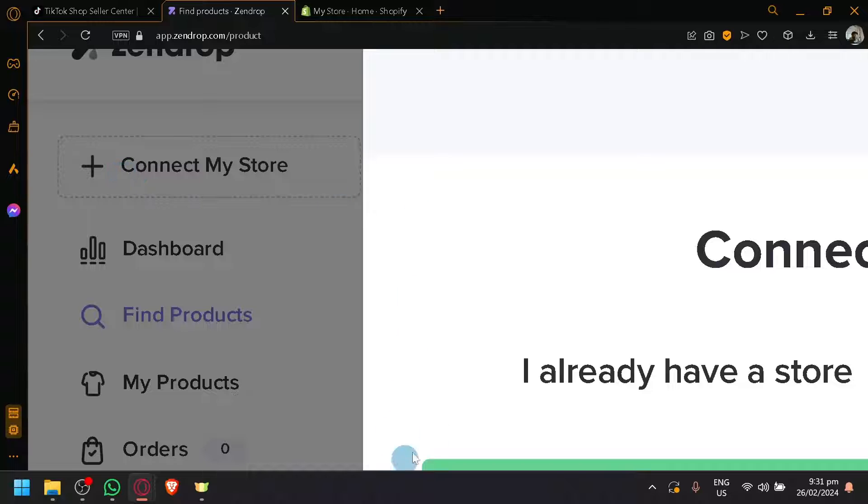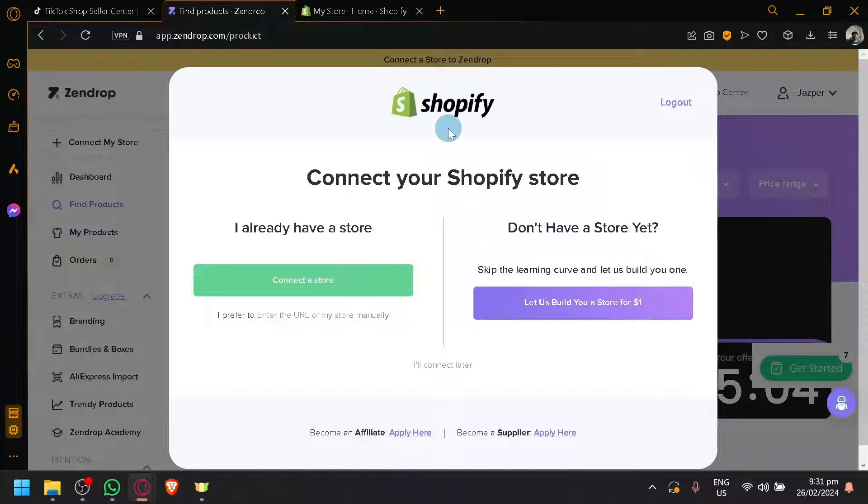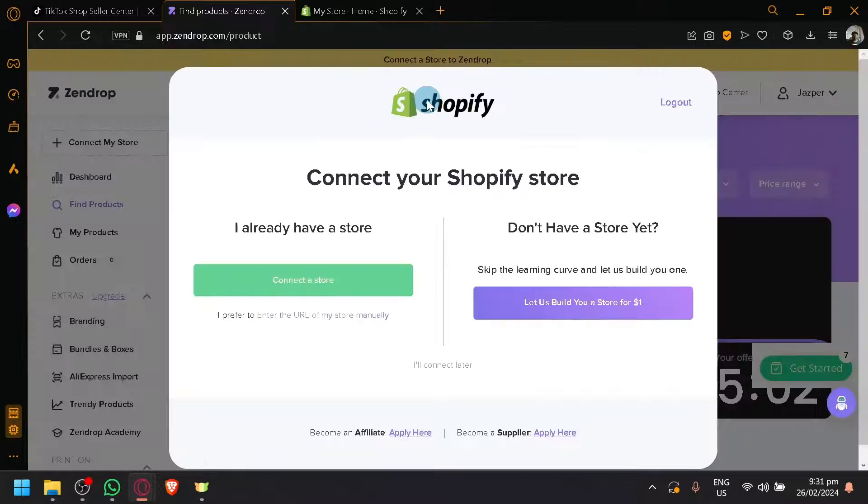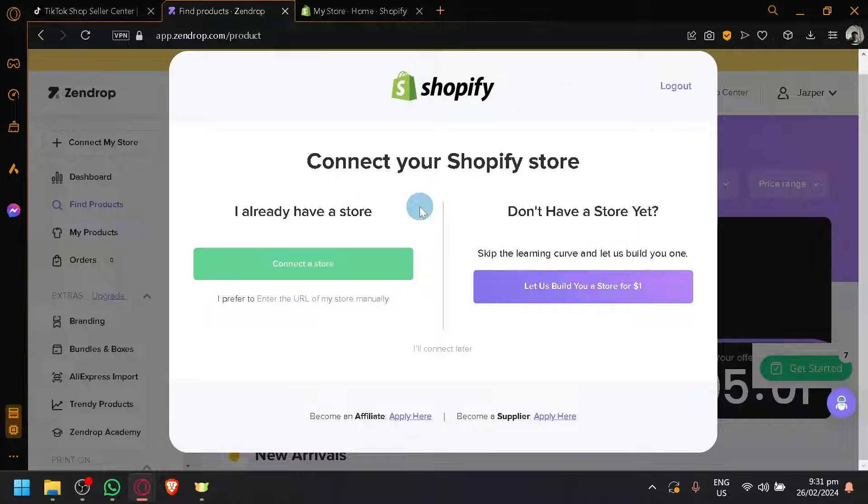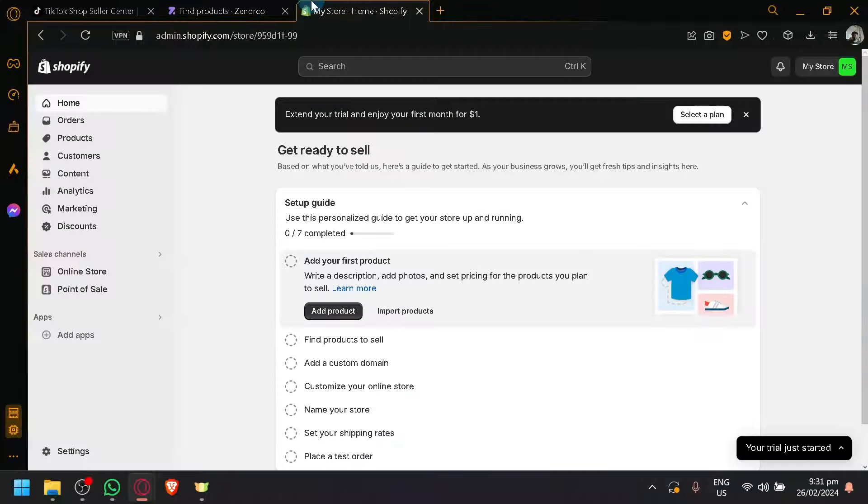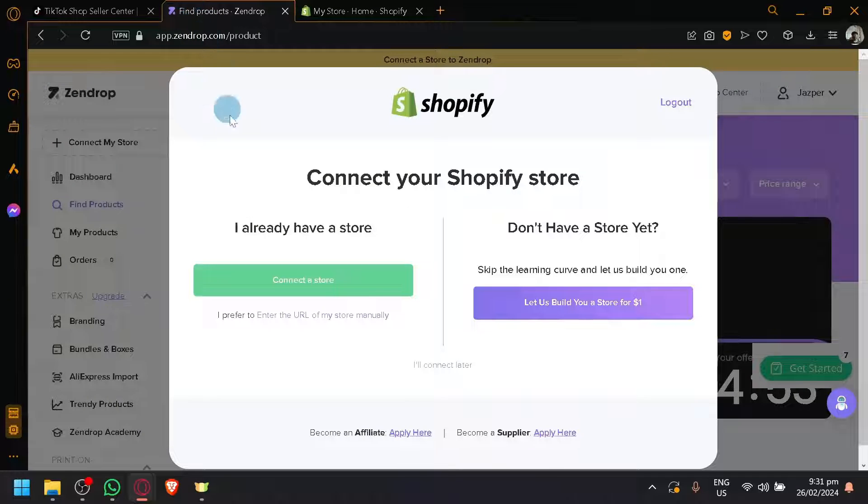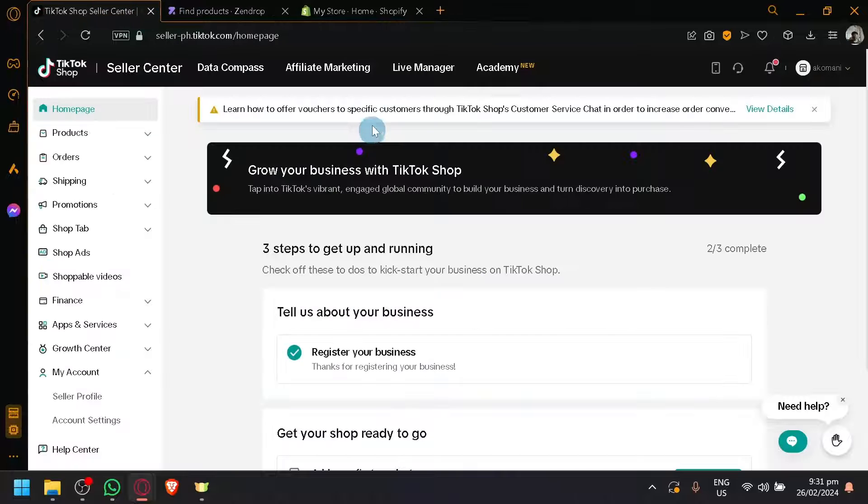If you select that, you will see a pop-up over here. As you can notice, it is specifically for Shopify only for now. So we're going to have to create a Shopify account as well. This is something you have to set up as well aside from your account in Zendrop and in your TikTok Shop.